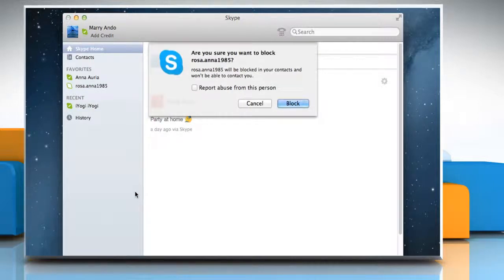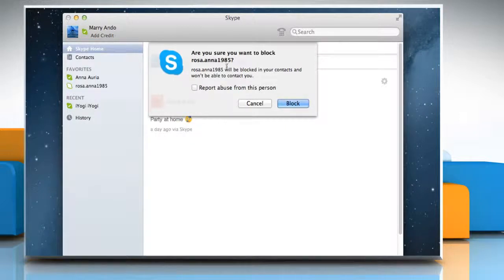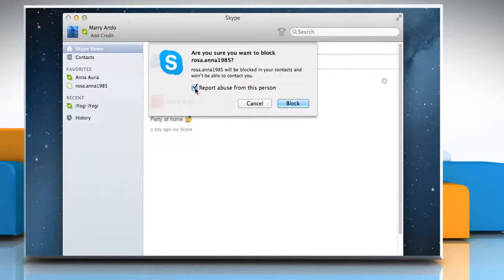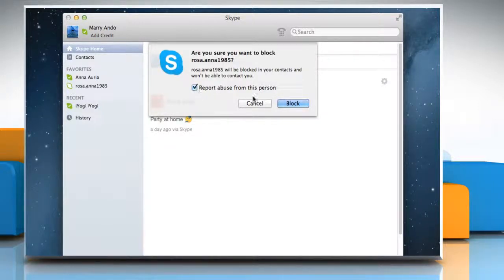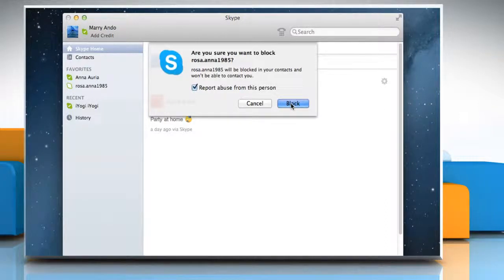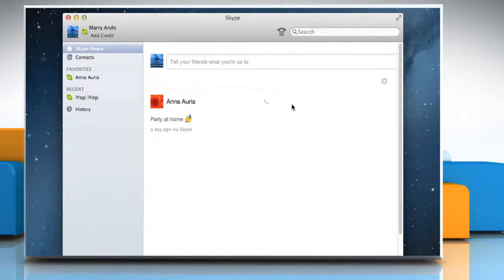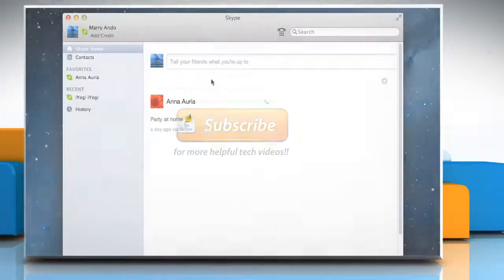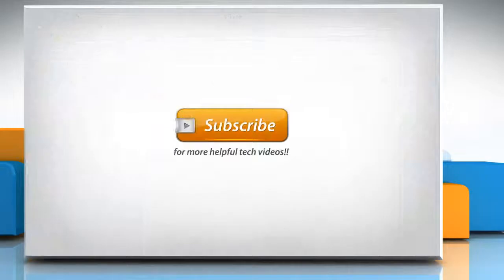A message box displays prompting Are you sure you want to block the name of the person? Tick Report Abuse From This Person to help Skype block abusers and spammers in the early phase of their activities. Click Block to confirm. See? That wasn't hard at all. Thanks for watching.